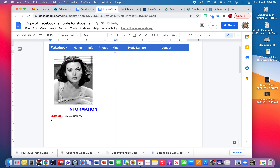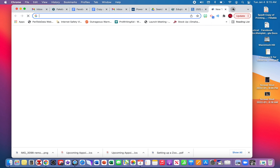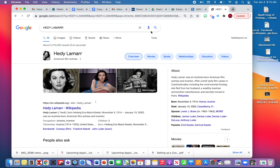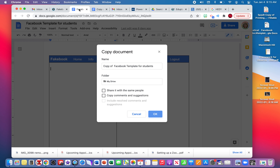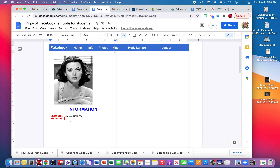Underneath Network, you'll put BIRTHDAY. I'll keep it consistent with Network — select the word, make it red, bold, and increase the font size to match. For Hedy Lamarr's birthday, I'm going to Google that and copy and paste the answer in. Just keep everything looking uniform.